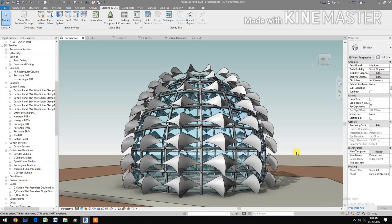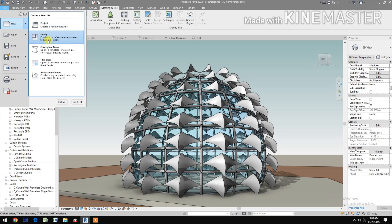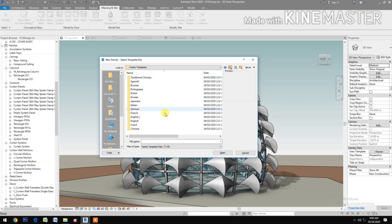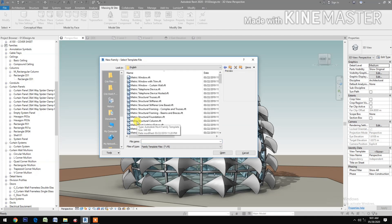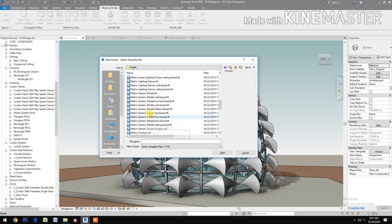In this tutorial we will make a parametric component for our facade as a tent shading panel or structure. Let's start — go to Family, Create New Family, then go to Metric, select Metric Generic Model Pattern Base, and open.